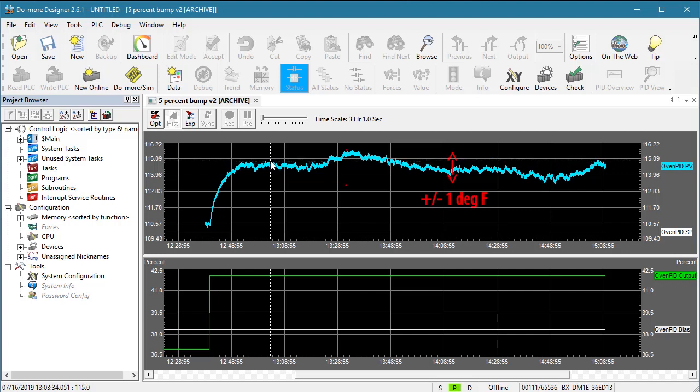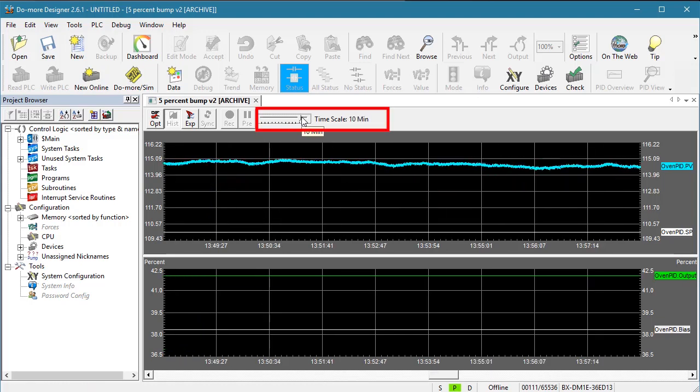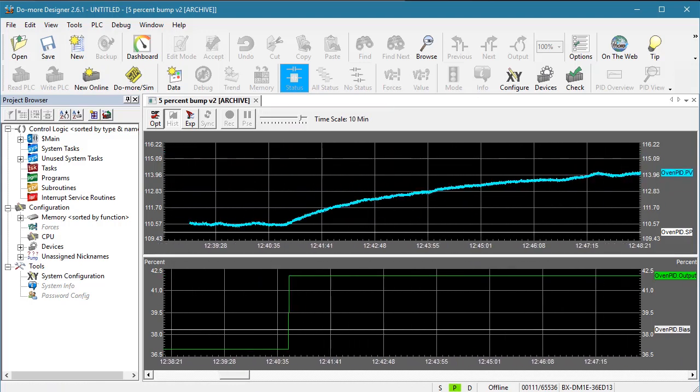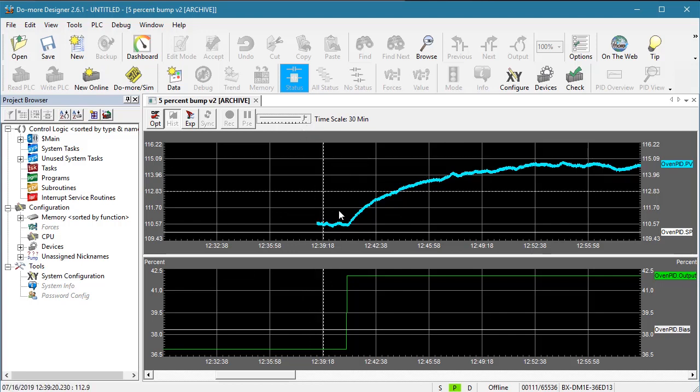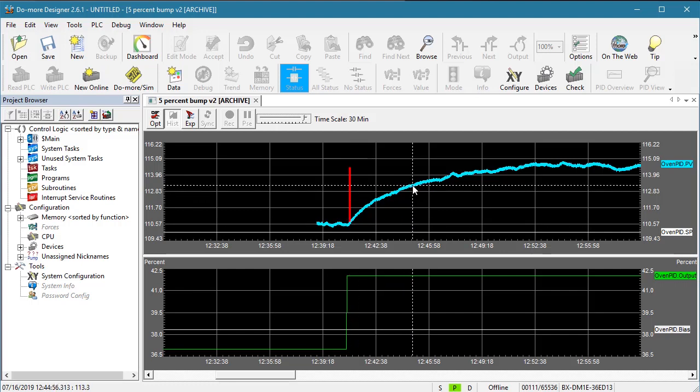I'm going to use this slide to zoom the time scale even more so we can measure the time constant, which is the difference between when a process variable started to change and when it reaches 63% of its final value. That's about here, so our time constant is this.